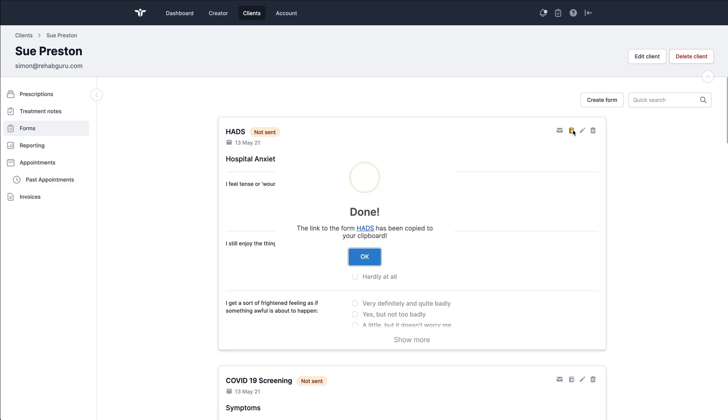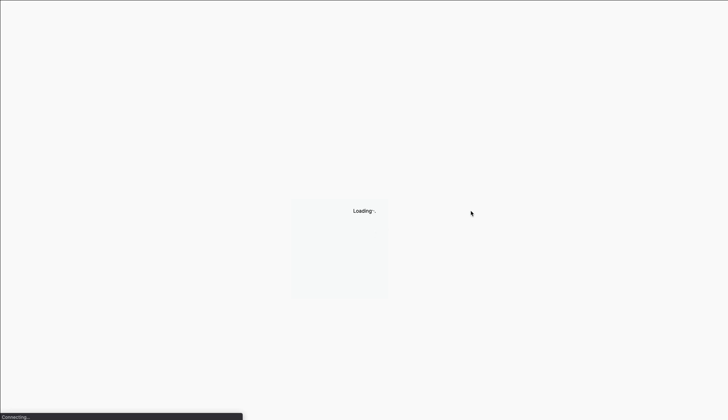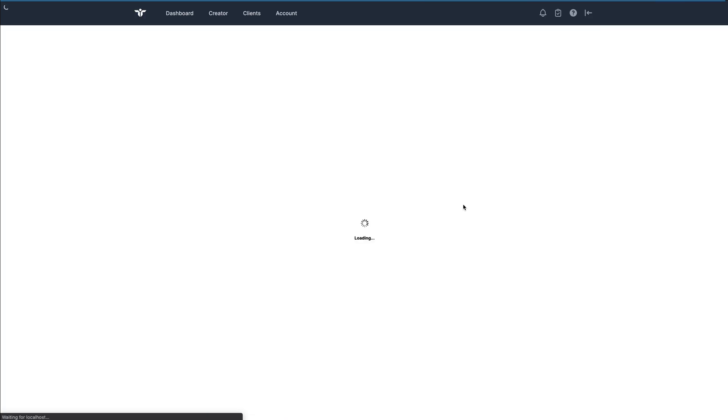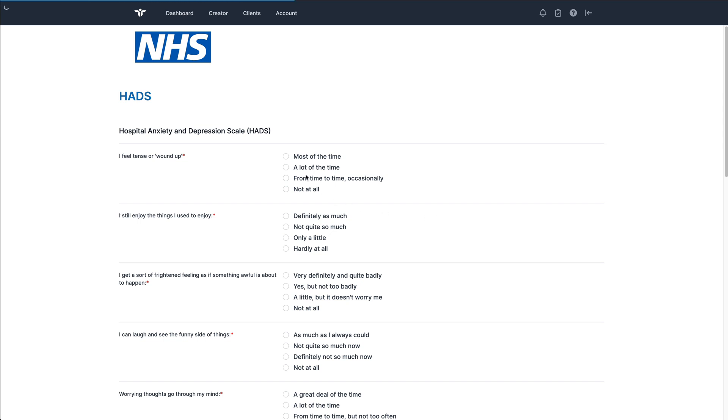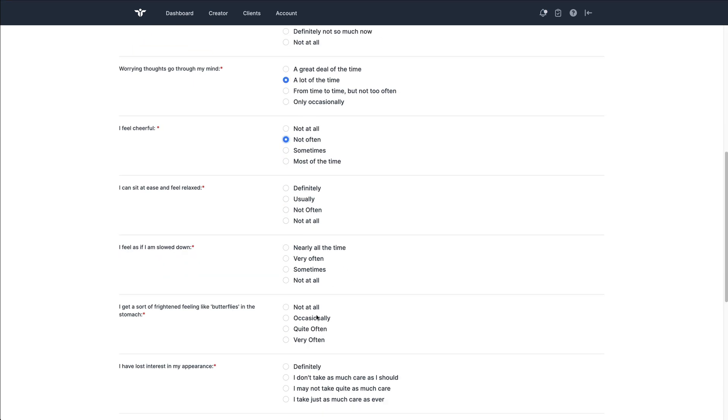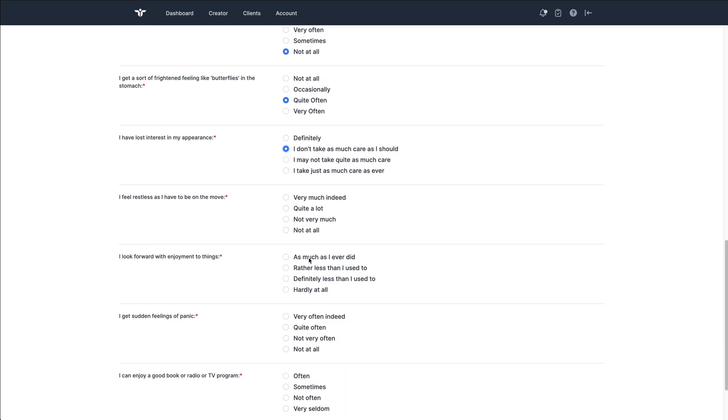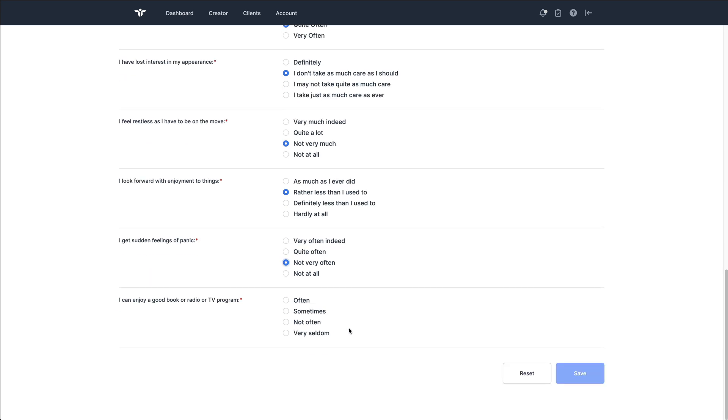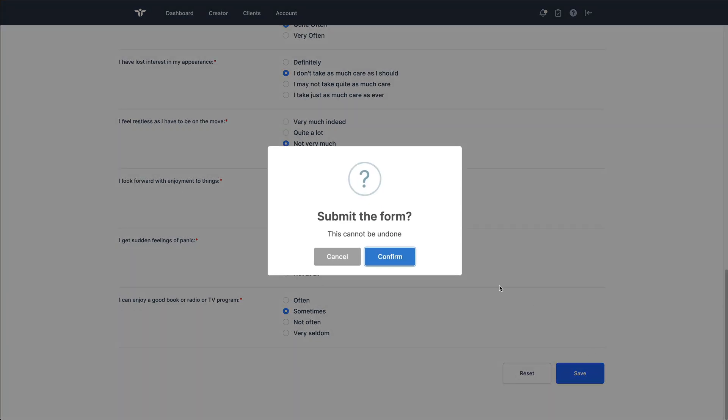However, right now I'm just going to copy it to the clipboard so that we can fill it out nice and quickly. I'm just going to skip down through this form. In this case, this would have been sent to the patient. They've clicked on the link in the email and they are filling out this questionnaire.